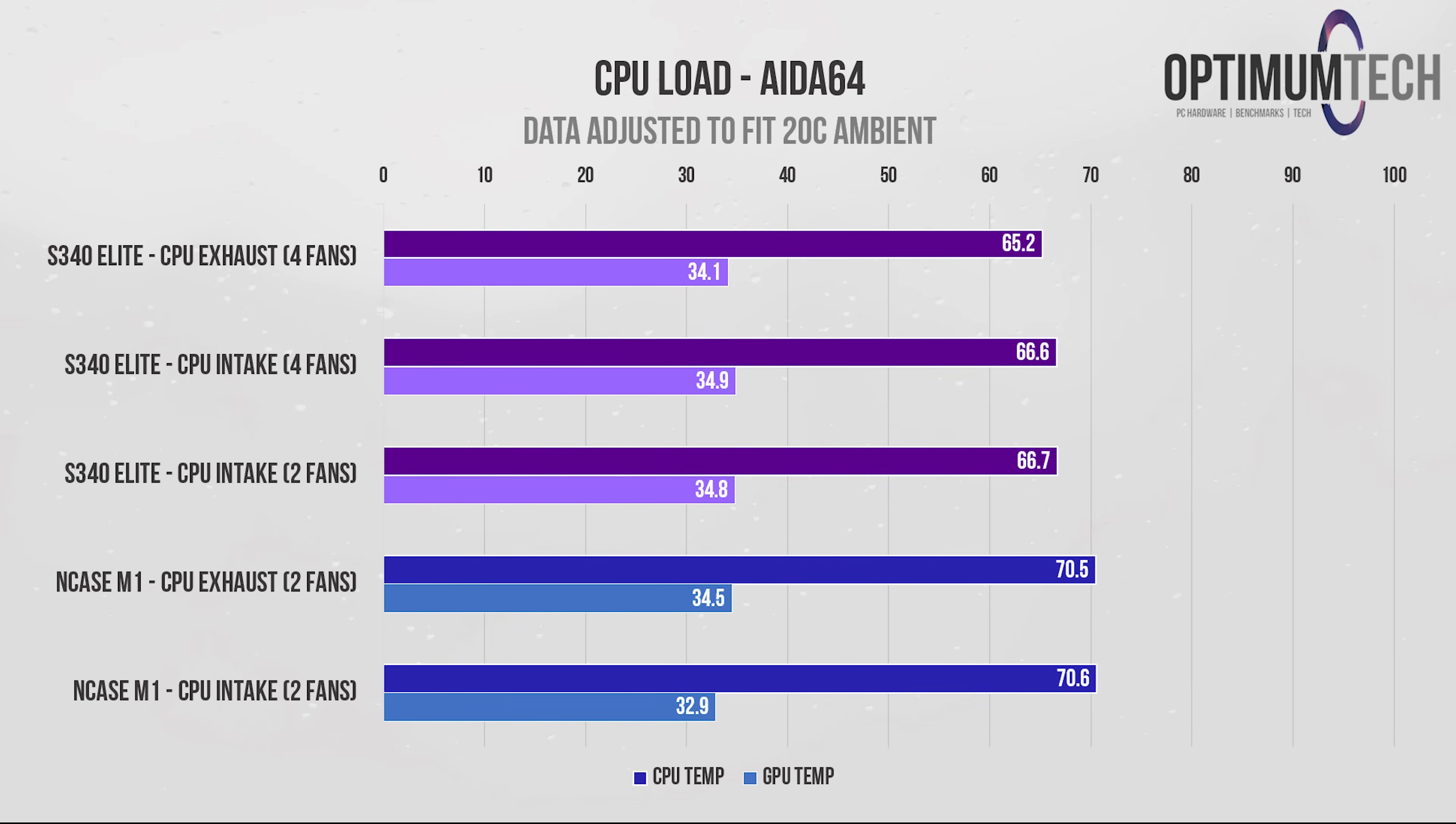Back to the CPU load test, and the four fans in the S340 Elite with the CPU fans configured to exhaust result in the lowest temperatures, and at this point, we're about five degrees cooler than the NCASE M1.